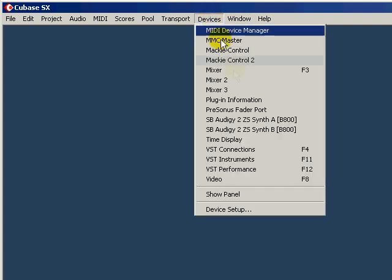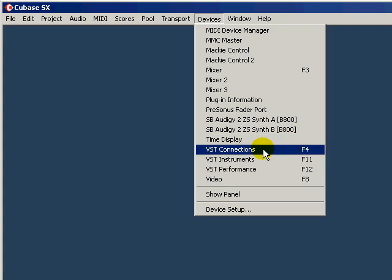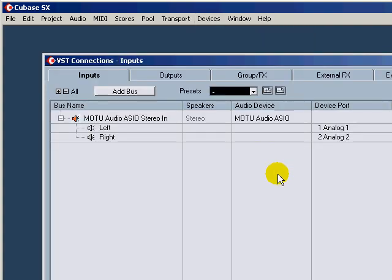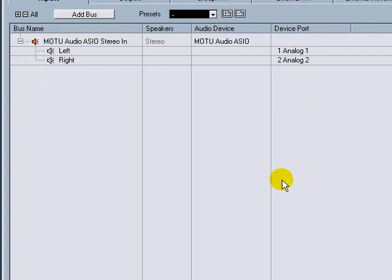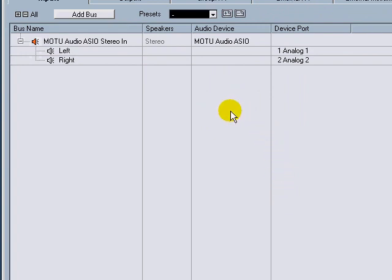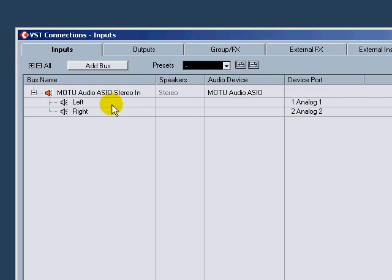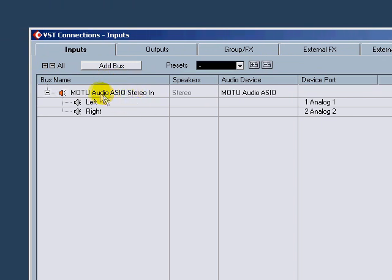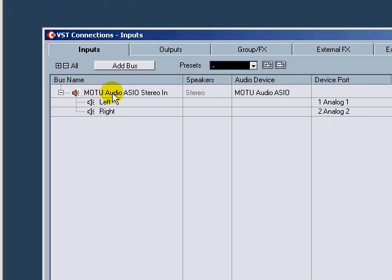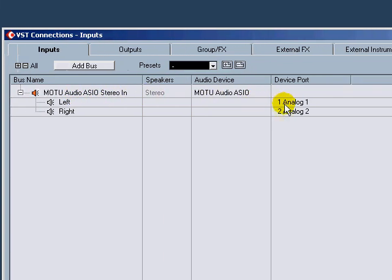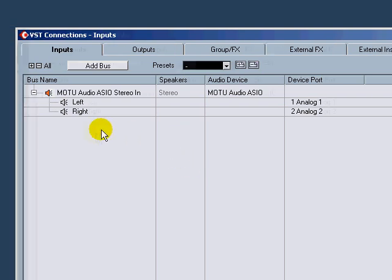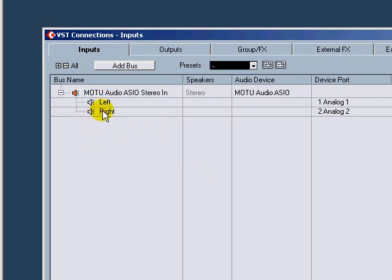That is available in VST Connections. You click on VST Connections, it already assumes your new audio device and comes up with some standard options for you. You can see here it just says MOTU Audio ASIO Stereo In, then it just selects the first two devices there. But I have 22 inputs, so I want to do some different things.